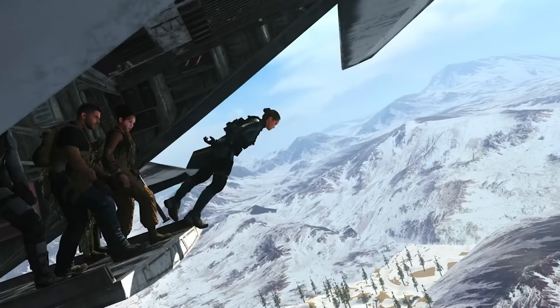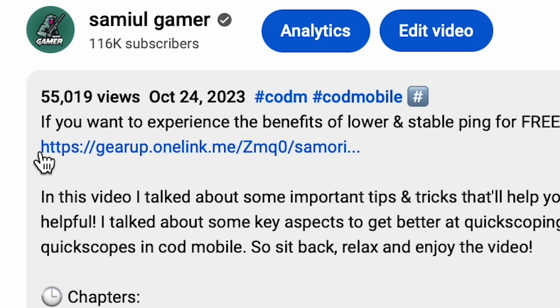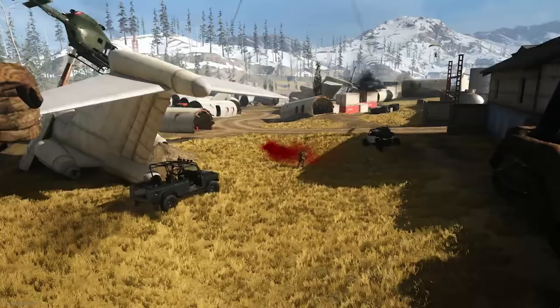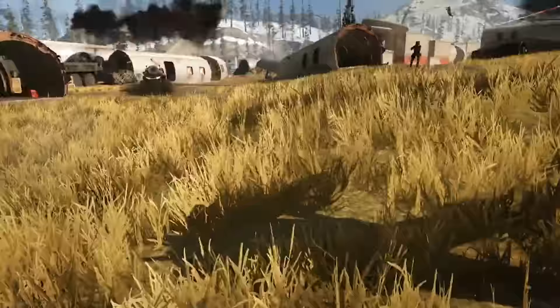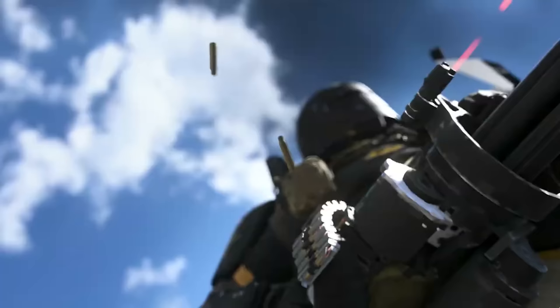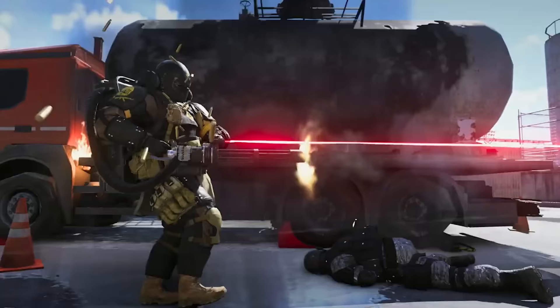If you followed everything in this video, you should see a significant improvement in your lag. Make sure to download the booster app from the description because it makes a pretty big difference. Also check out some pro tips and tricks for beginners in Warzone Mobile — these tips are going to help you get better at the game and improve your skills.